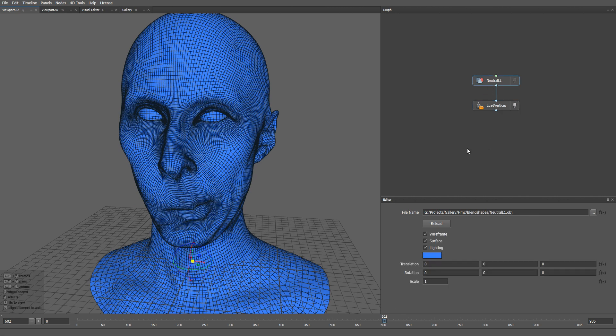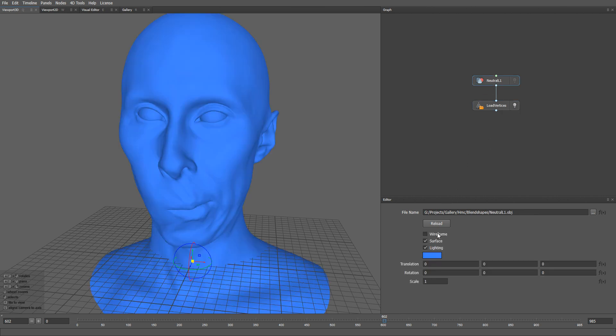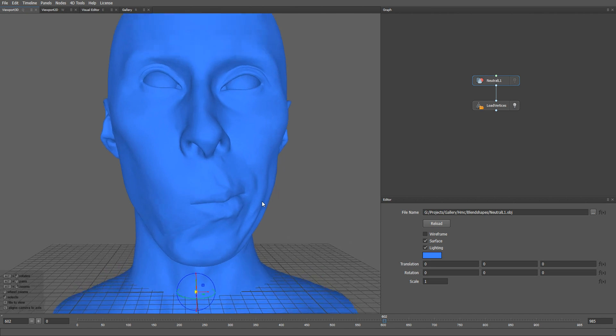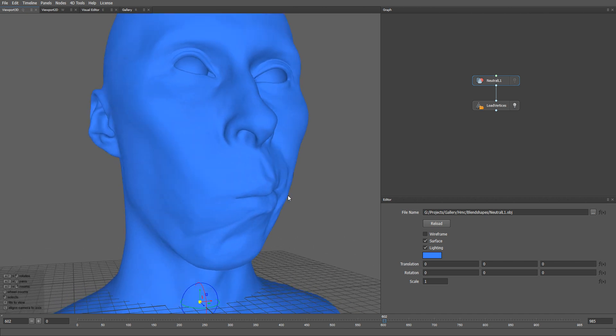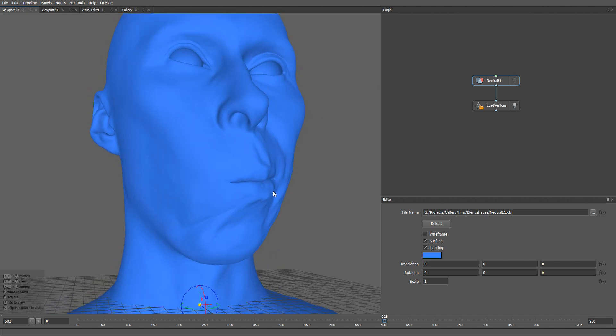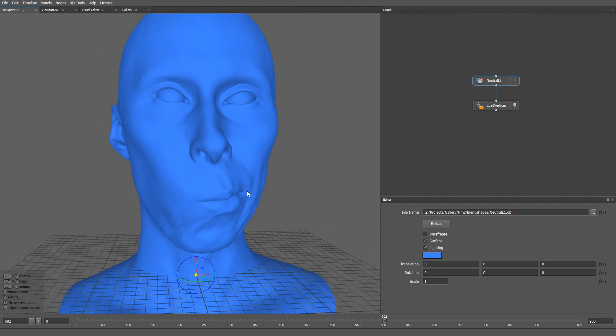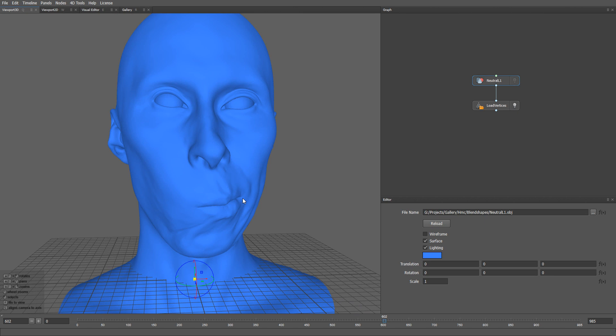If I turn off the wireframe for a second, you can see that the result is pretty nice, but it lacks some fine skin details. The mesh that we will use for this sequence is not very dense and contains roughly 33,000 vertices.